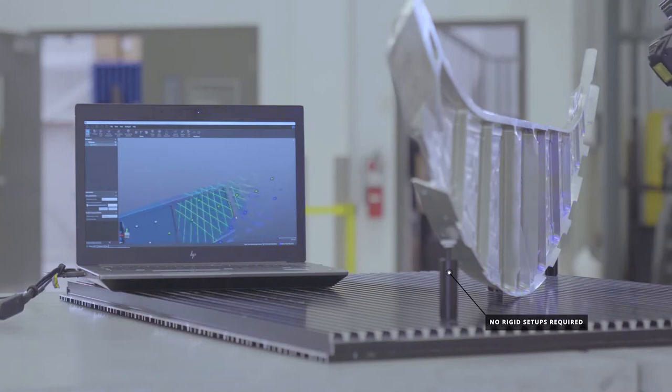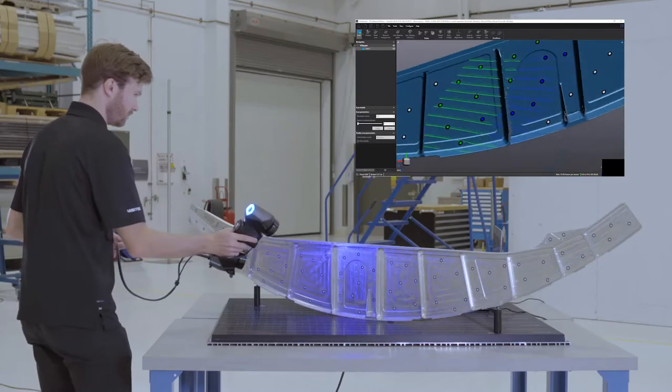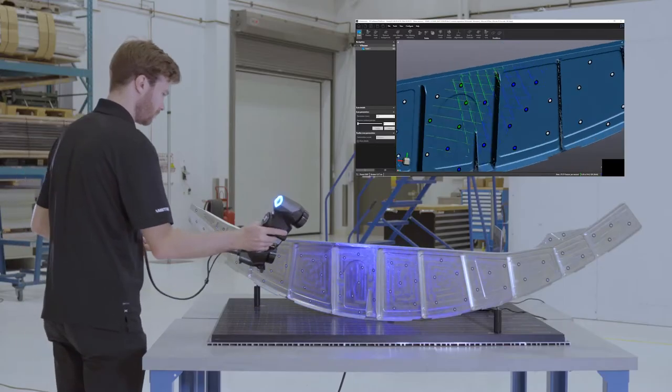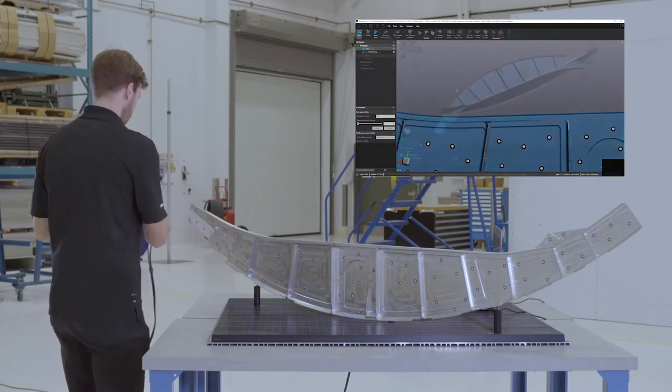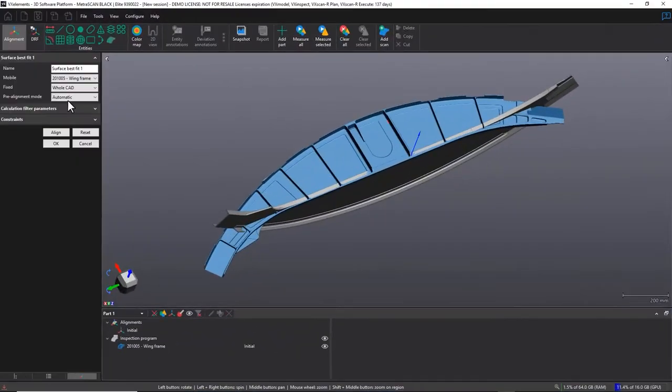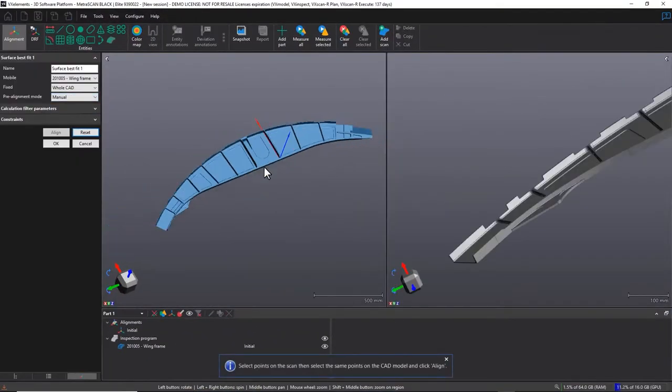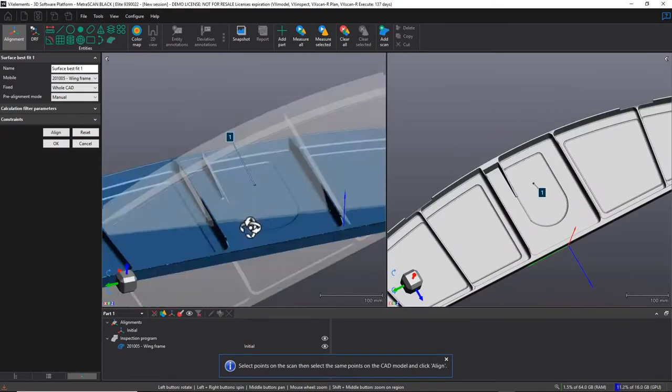Moreover, a dynamic referencing system is used which allows for the movement of the part during the scanning process. This means you can scan in a harsh environment without losing any accuracy whatsoever.